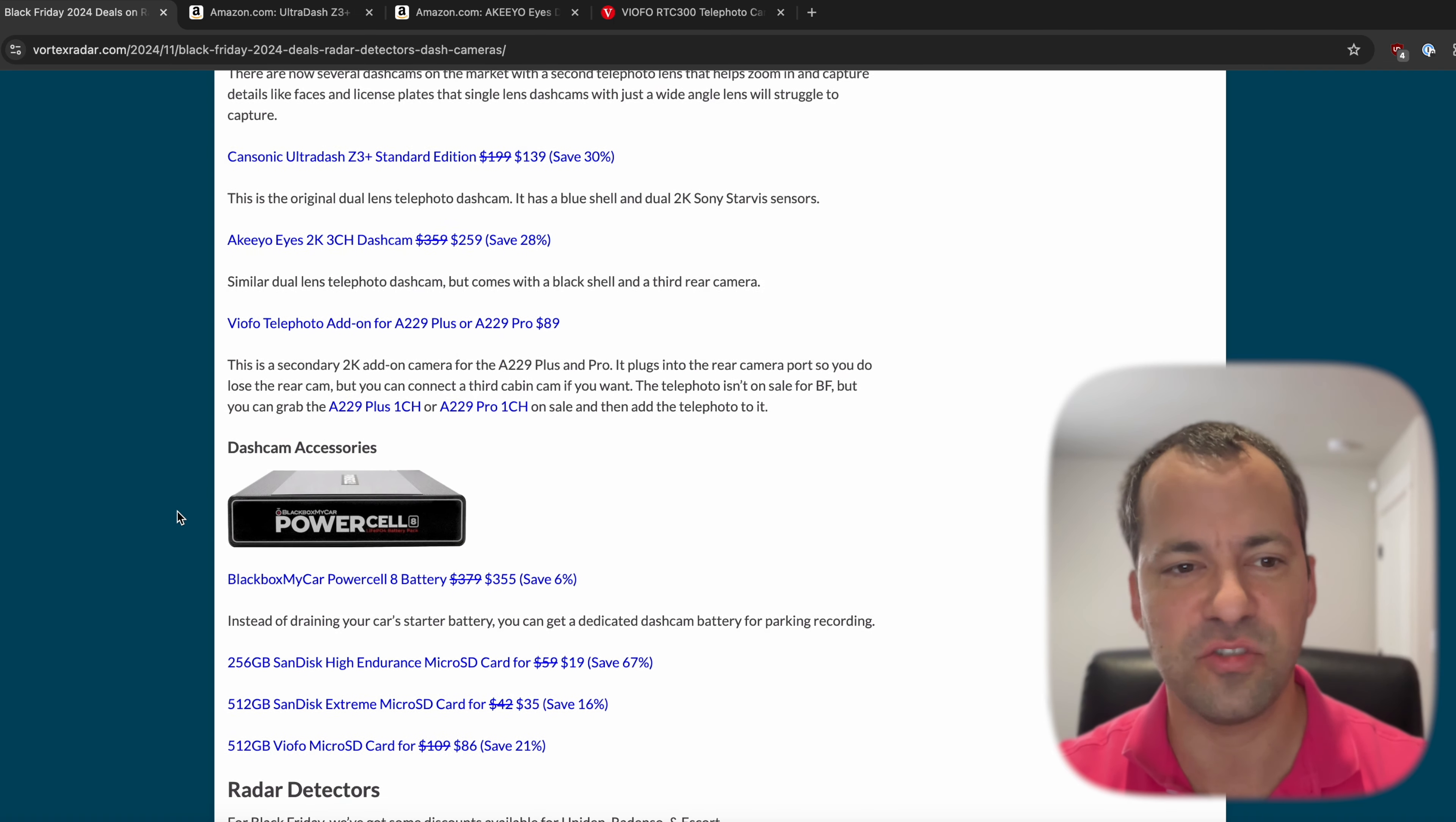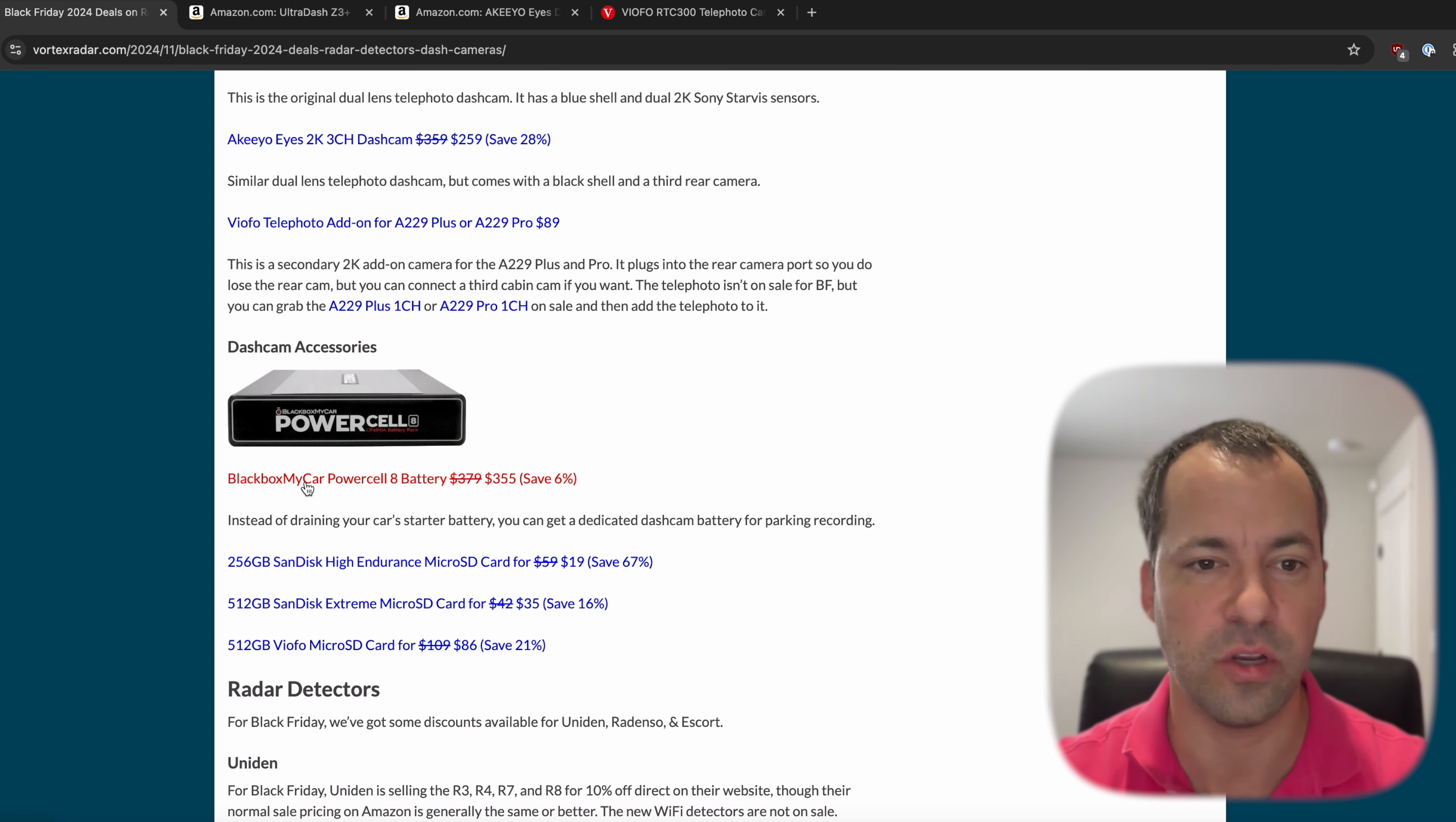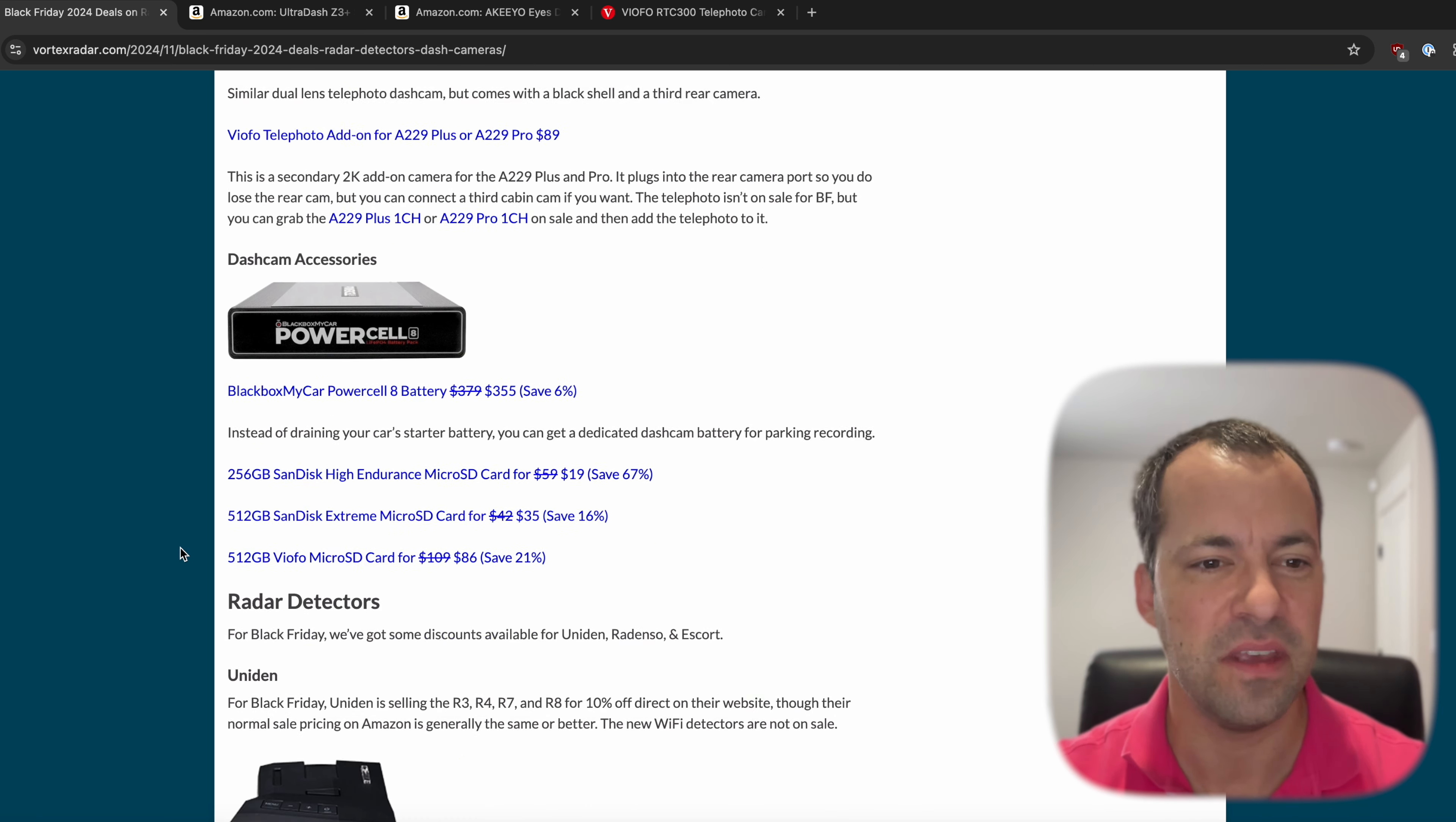As far as some of the accessories, we've got some nice stuff on battery packs to power your dash cams while you're parked, as well as memory cards, a variety of different ones, depending on what you're looking for.